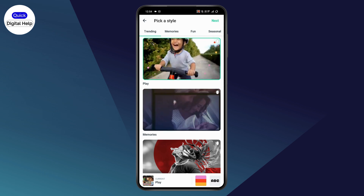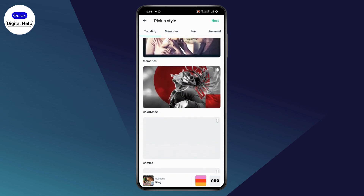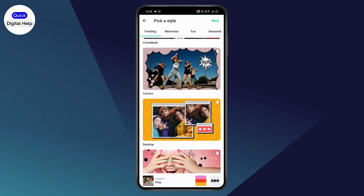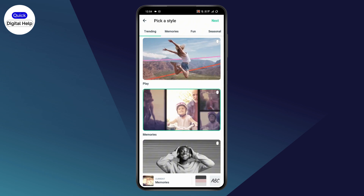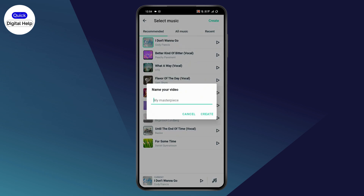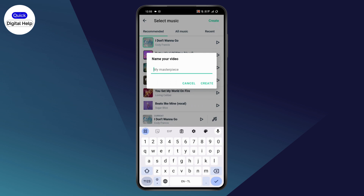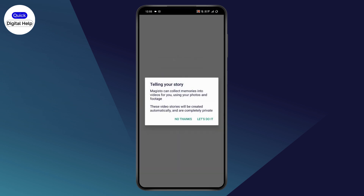Tap on 'Next' and then select a style — pick any style you're comfortable with. Tap on 'Next', select a music track, tap on 'Create', and name your video. I'll simply go with 'Demo' and then tap on 'Create'.